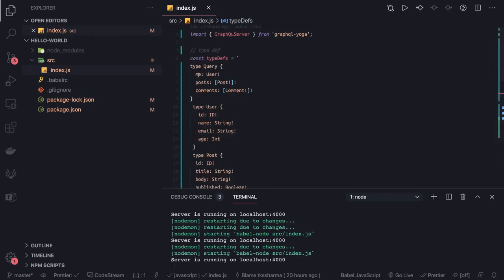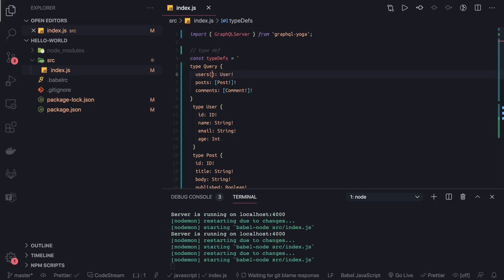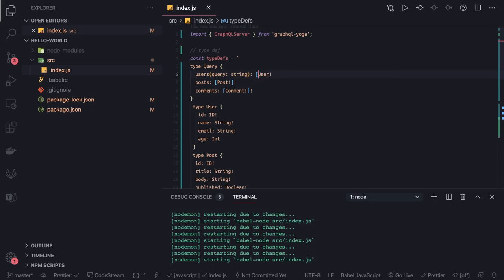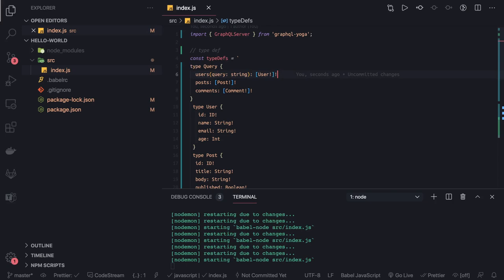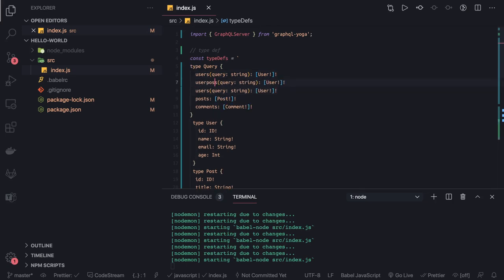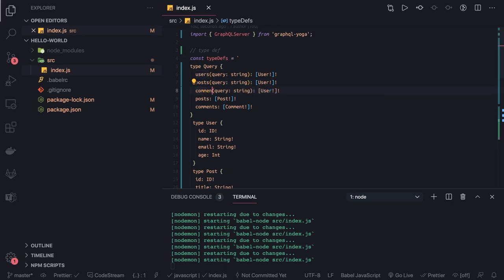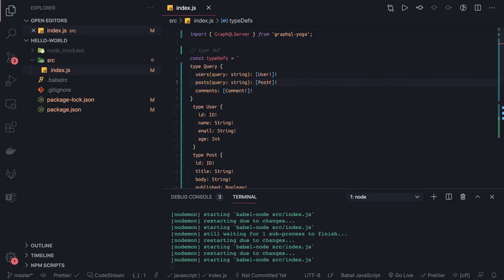Based on that we'll also update our type definitions. We can change our query definitions — for example, 'users' can take a query input of type String so we can filter users. Then I'll return all users matching that criteria. The same thing applies to 'posts'. For 'comments' I don't need a filter — I'll just return all comments provided by all different users.